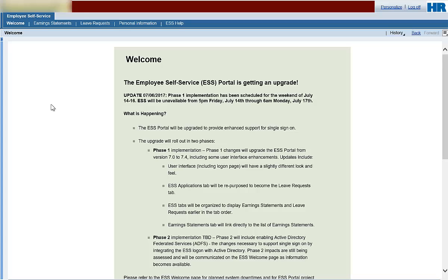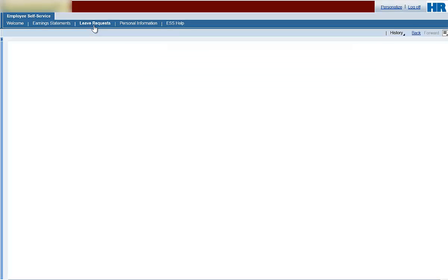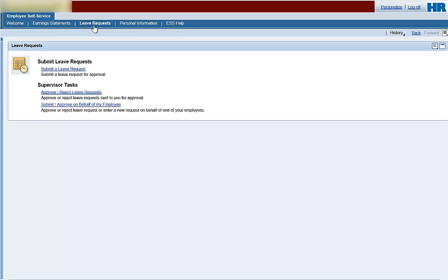At the Welcome page, select Leave Request from the navigation bar. As a supervisor, you have two additional options on the Leave Requests page: Approve and Reject Leave Requests for your employees and Submit Approved Leave Requests on behalf of your employees.